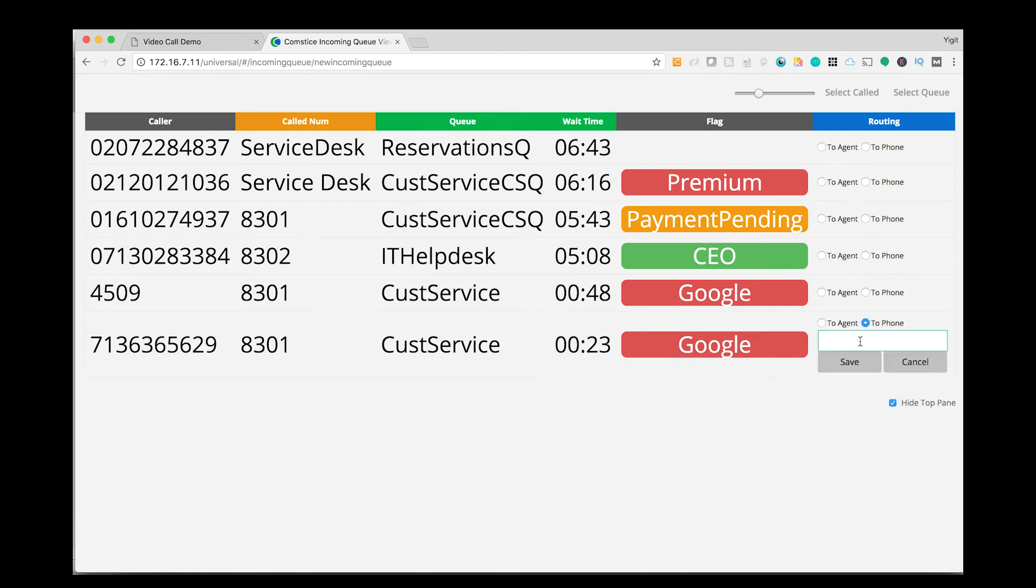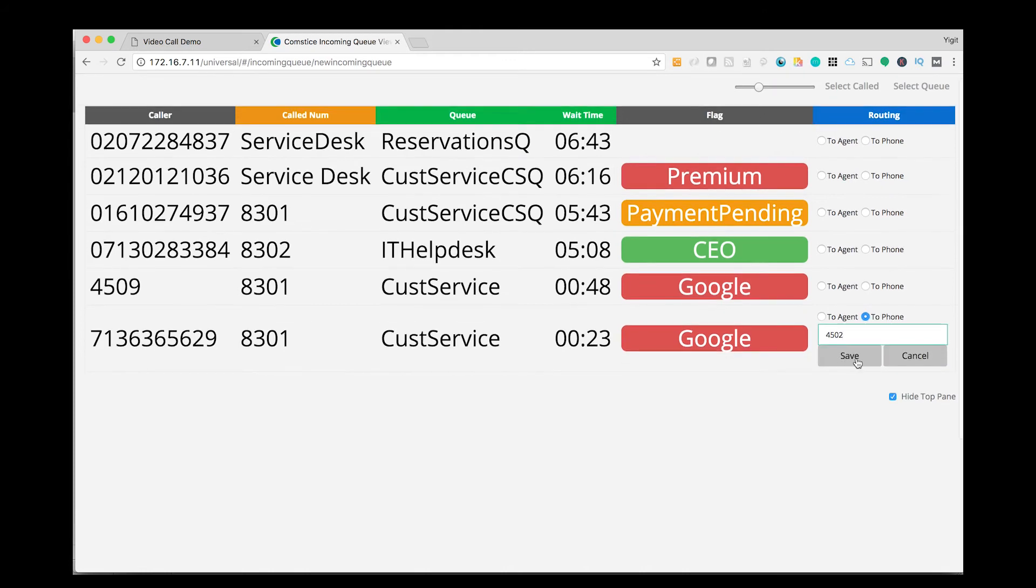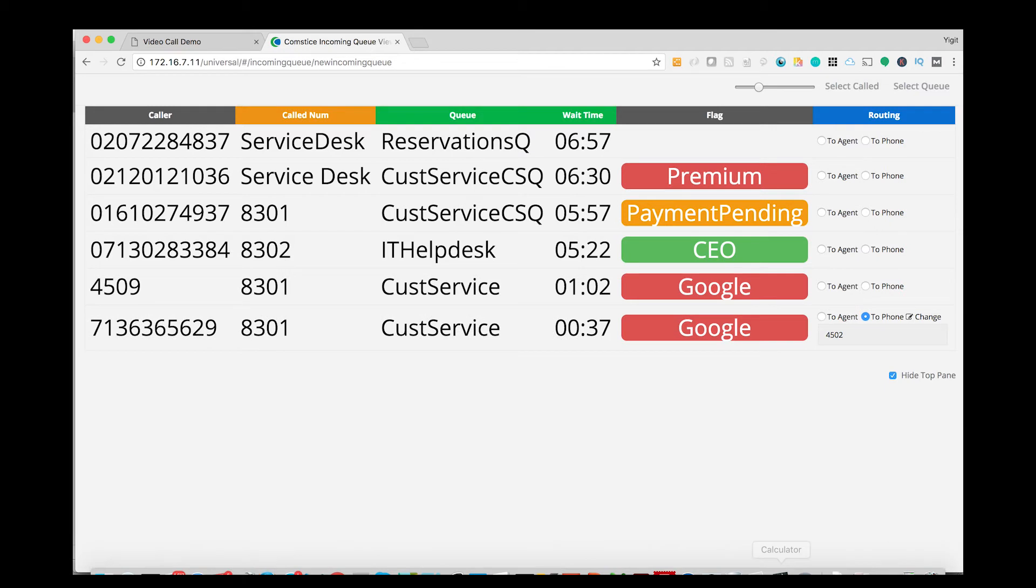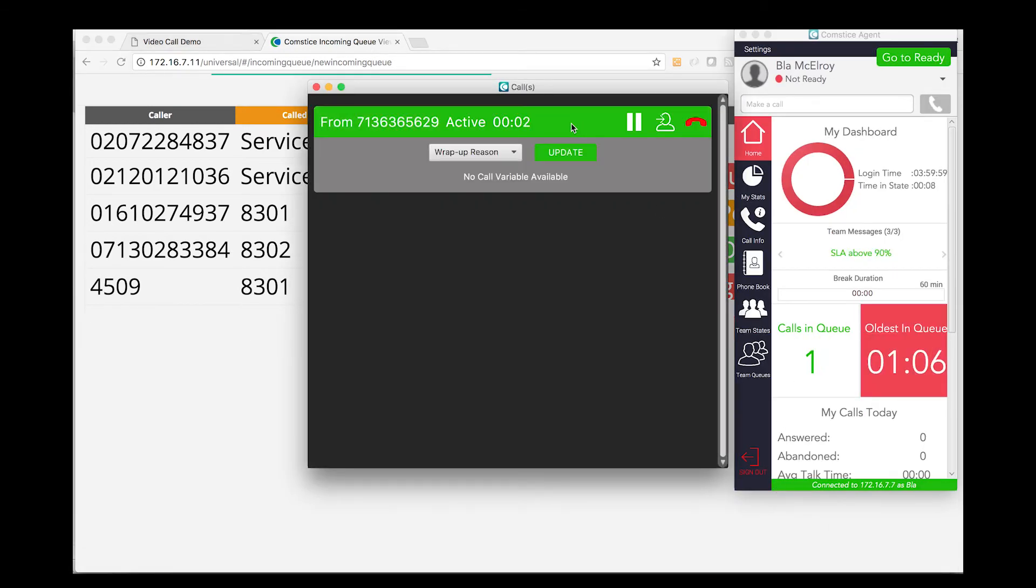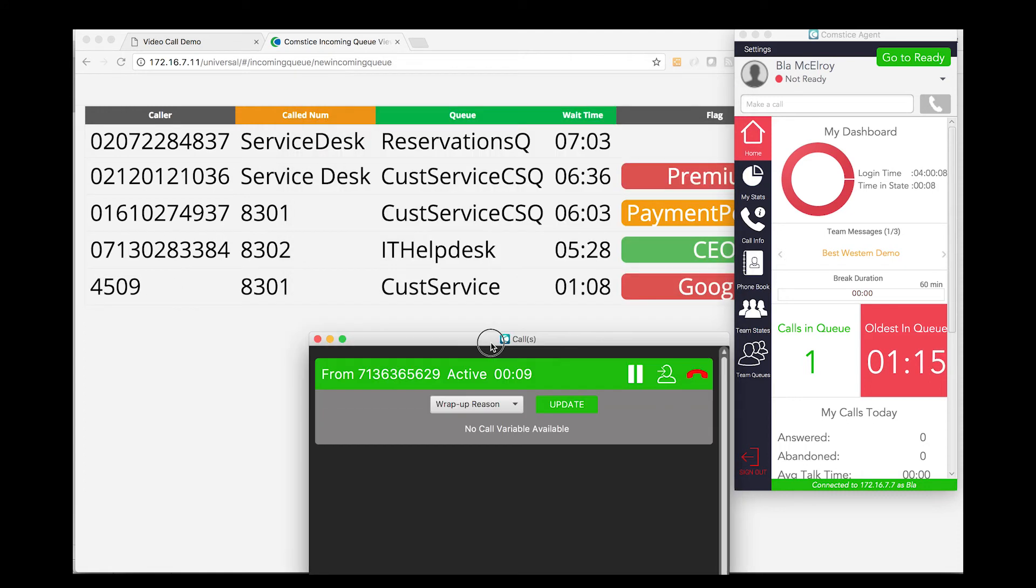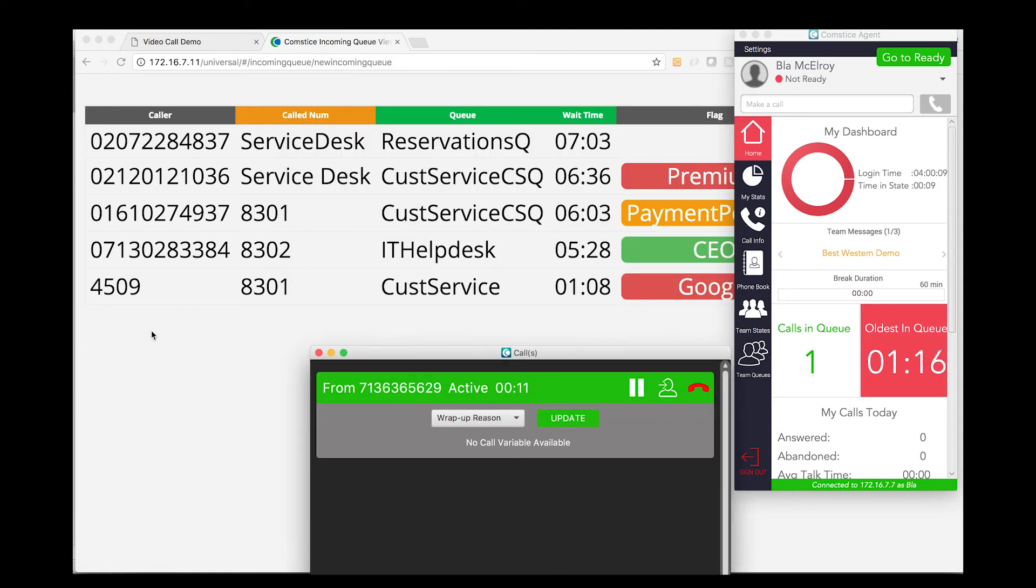Then I transfer one of the calls to my agent extension. This can be an internal or external number. As you can see, the call hits my agent interface. I answer the call and the call gets cleared from the incoming call queue.